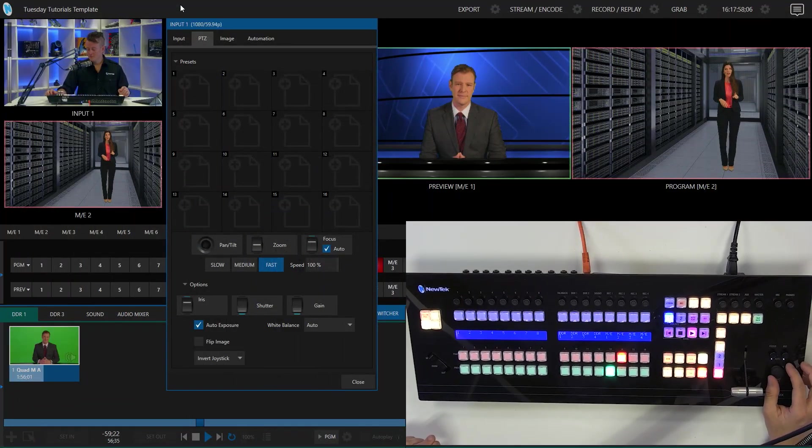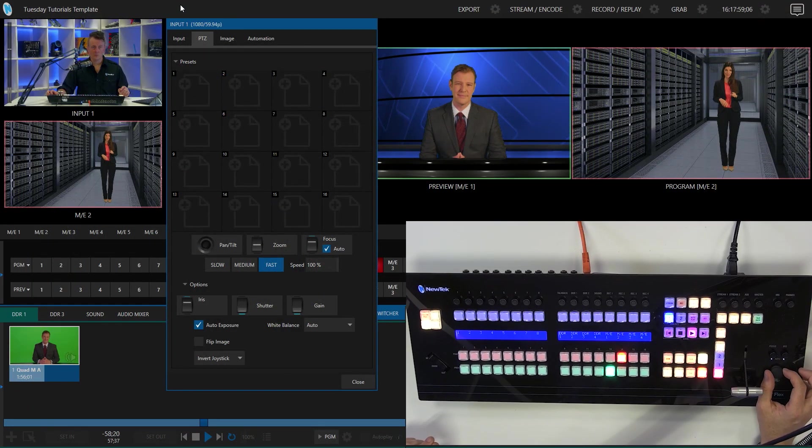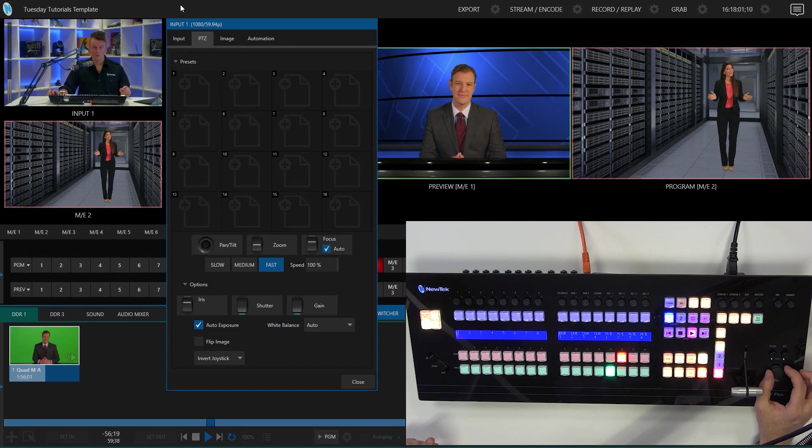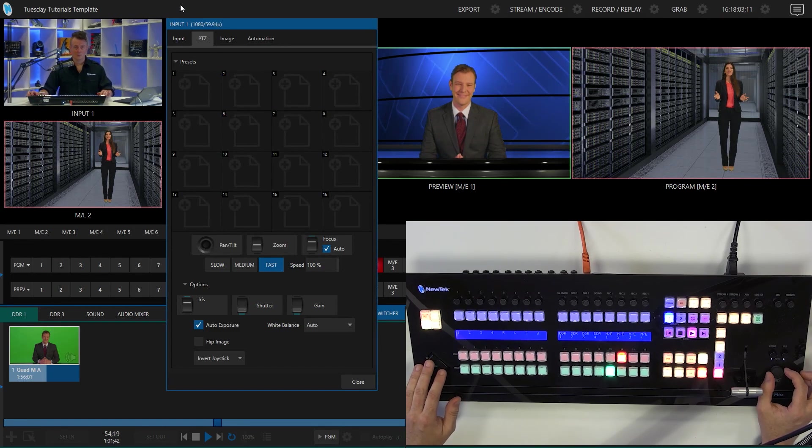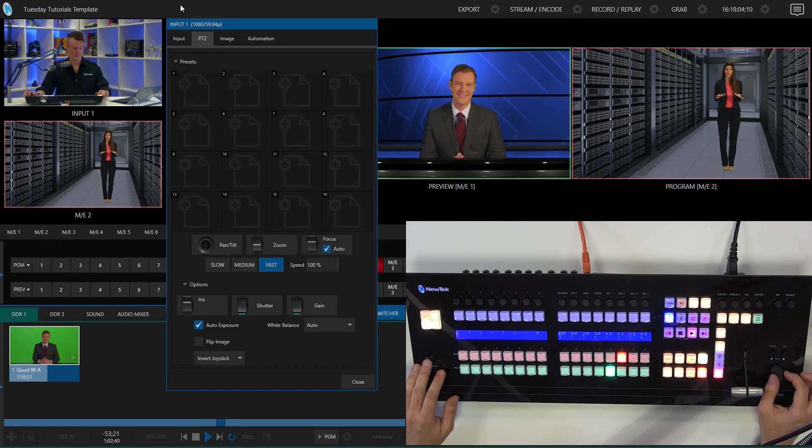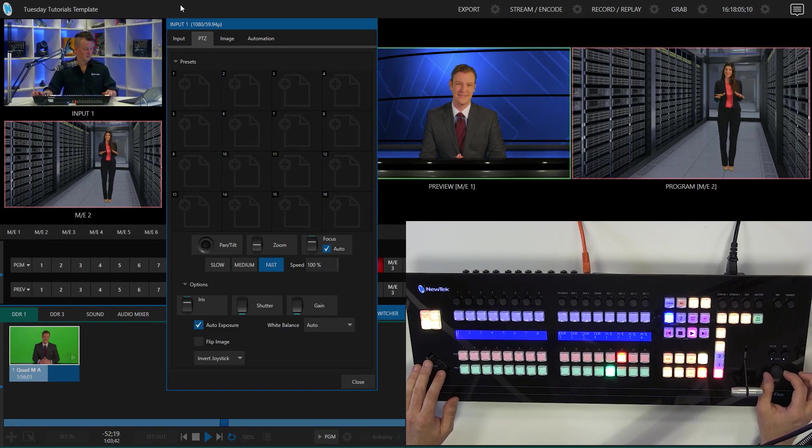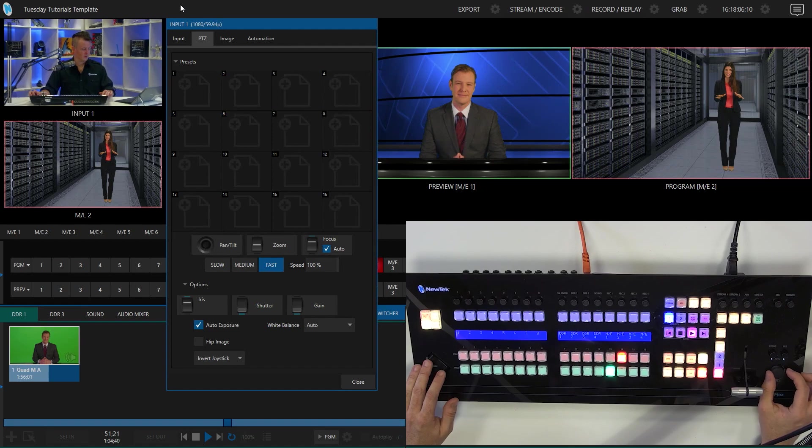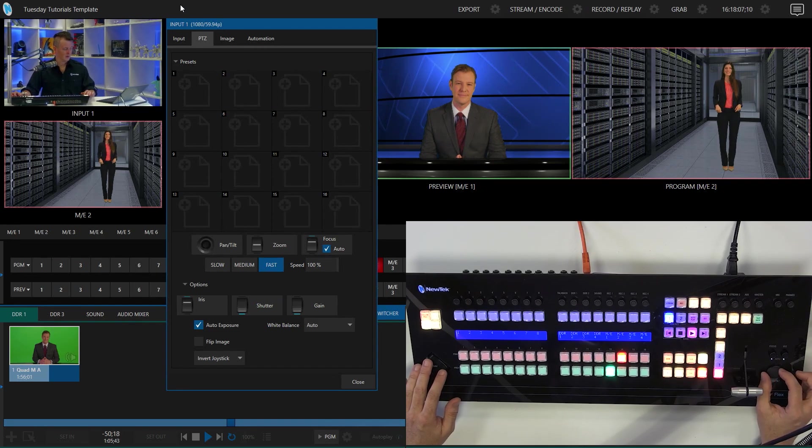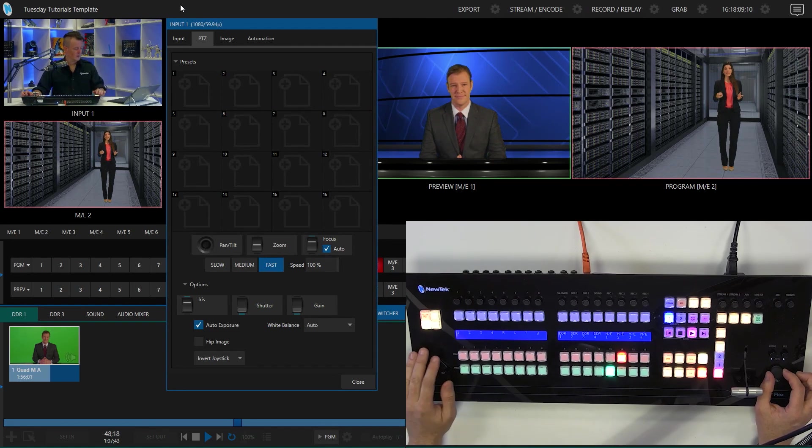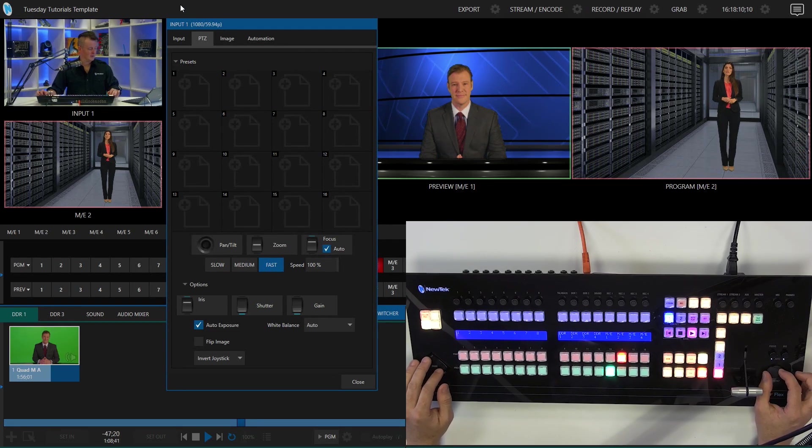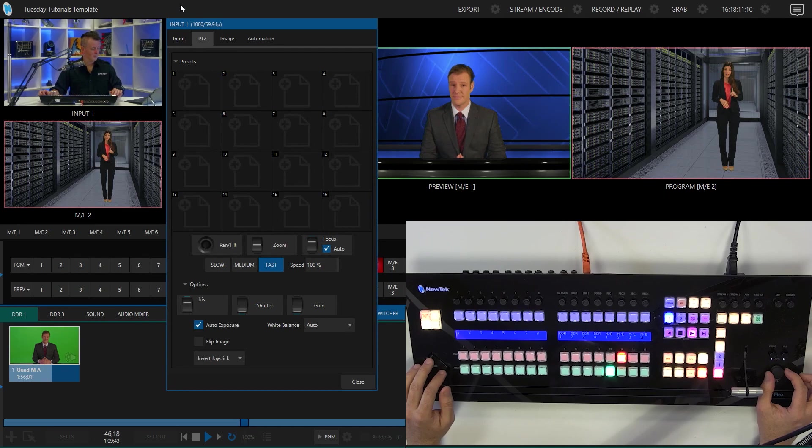If I move my controls around like this, for example, you'll see that my preview input isn't doing anything. But my camera source over here definitely is.